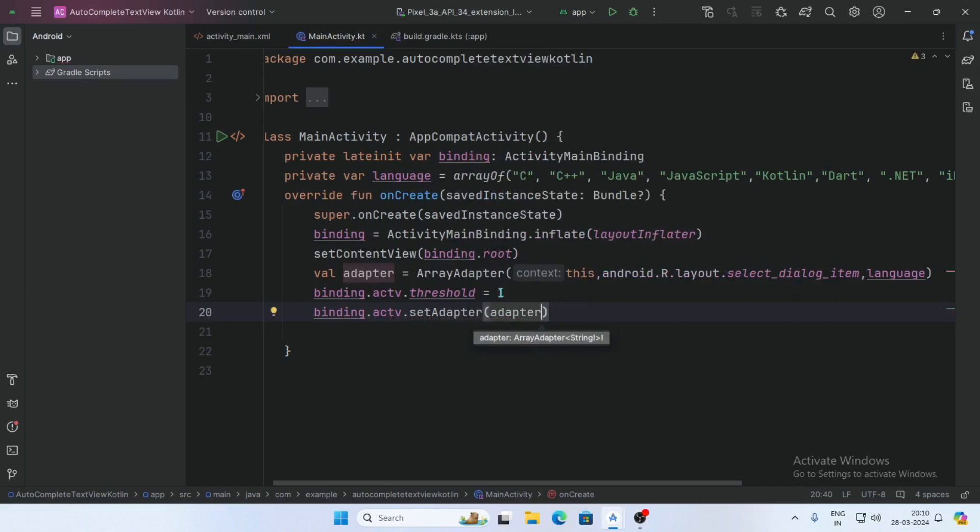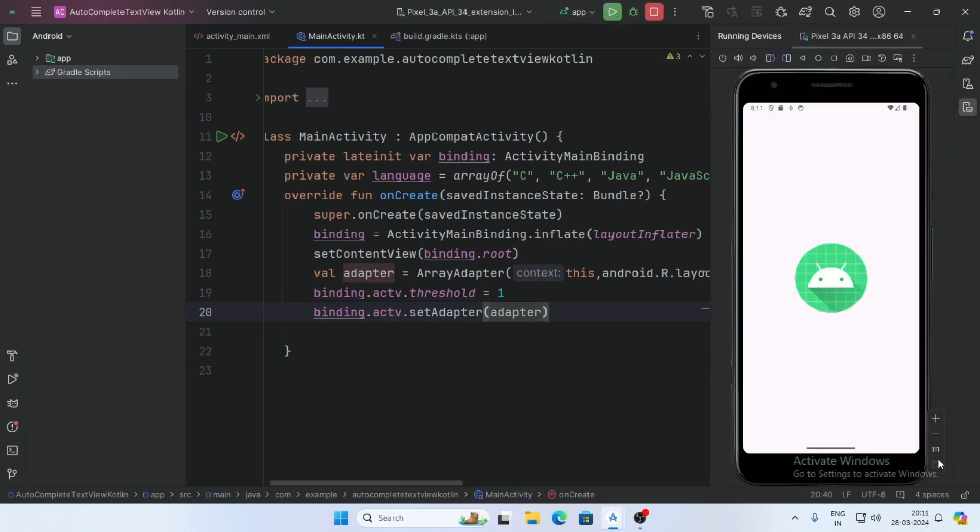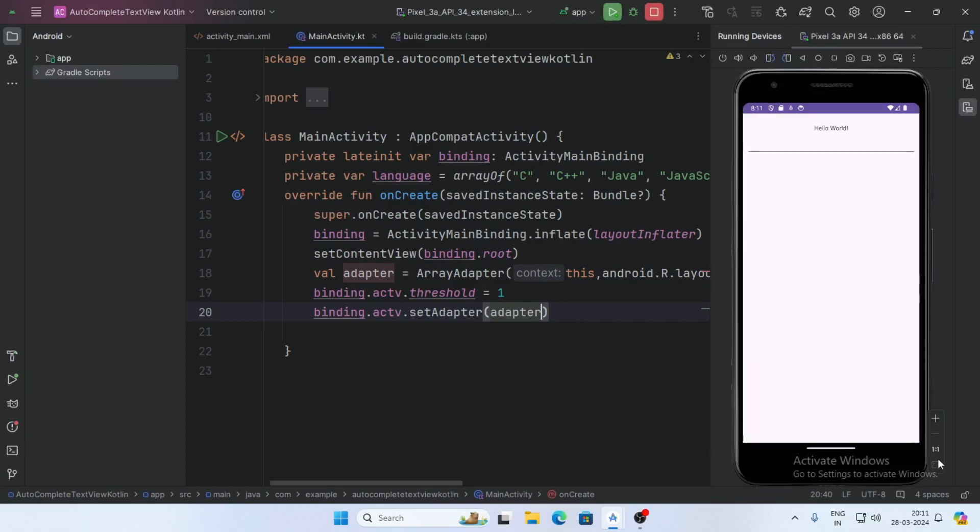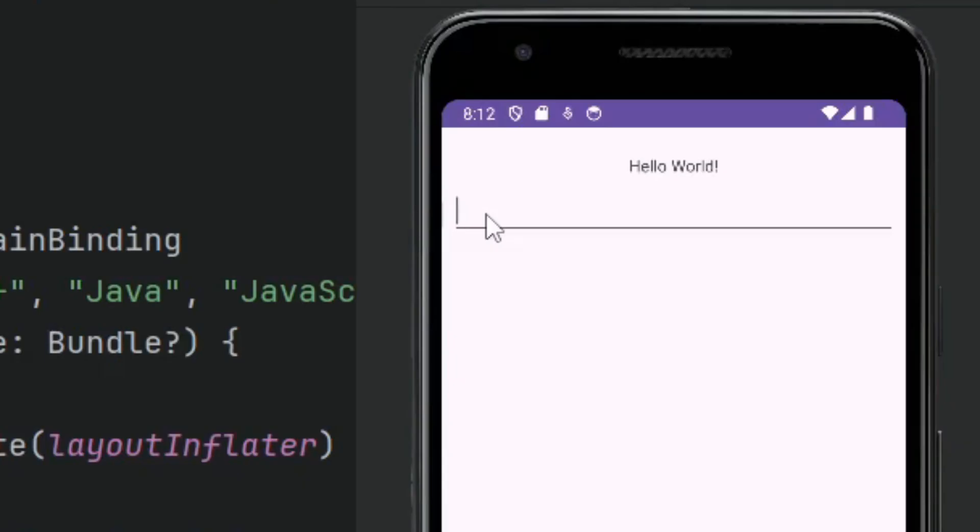The threshold means after how many characters you want to show the list of autocomplete. Now run the app and our app is running. Write any text here and our list is populating.